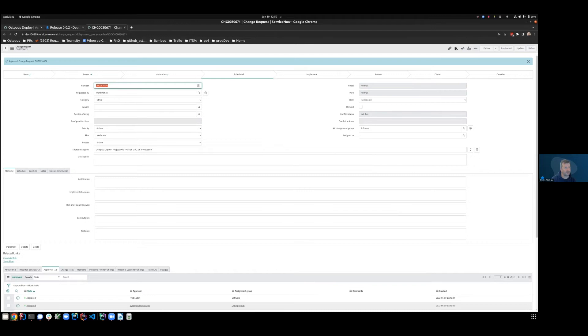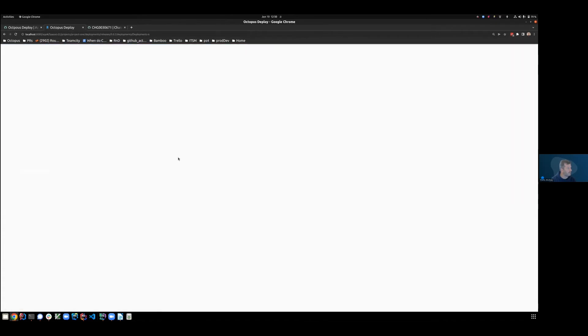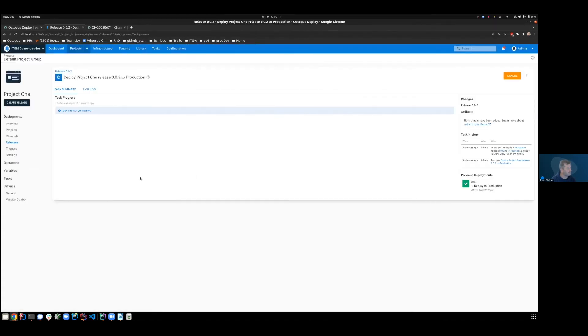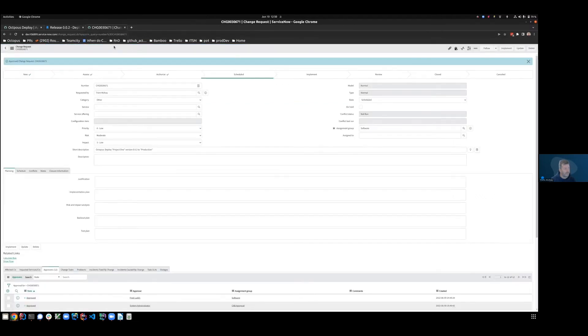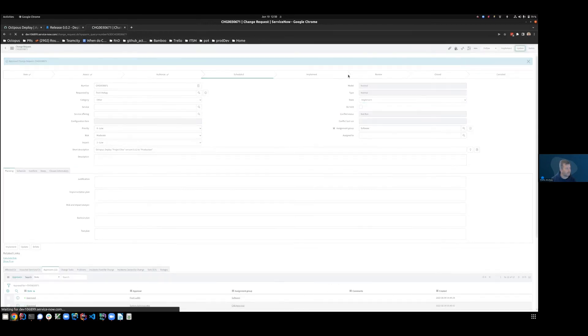Let's reapply some of those approvals. It's now gone to scheduled. Terrific. So if we come back to our task, we'll refresh that page and have a quick check to see what's happening. Still hasn't started. We're still waiting for approval. So although we've approved the CR, we haven't moved it into the implement phase. So let's do that now and update it.